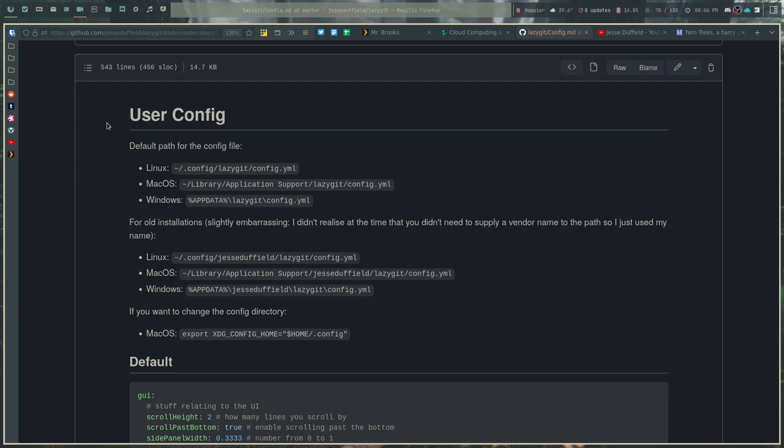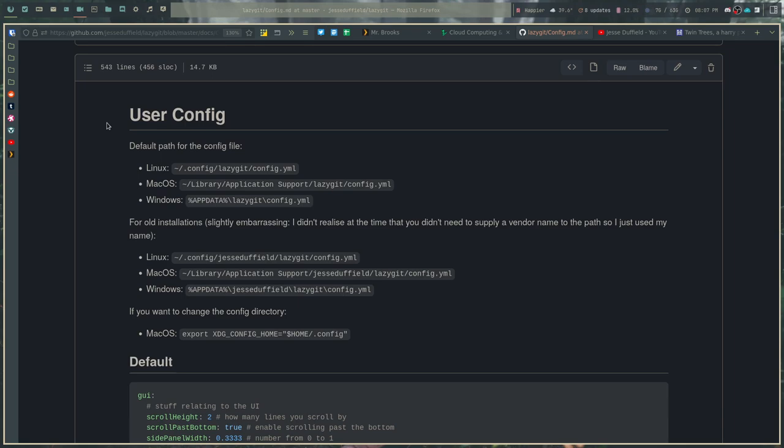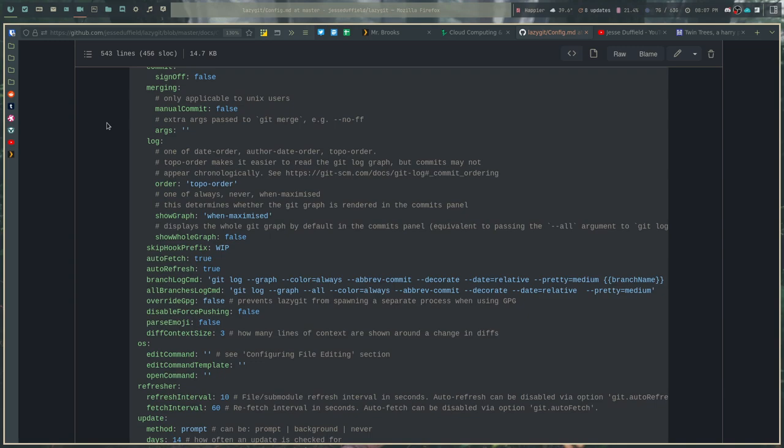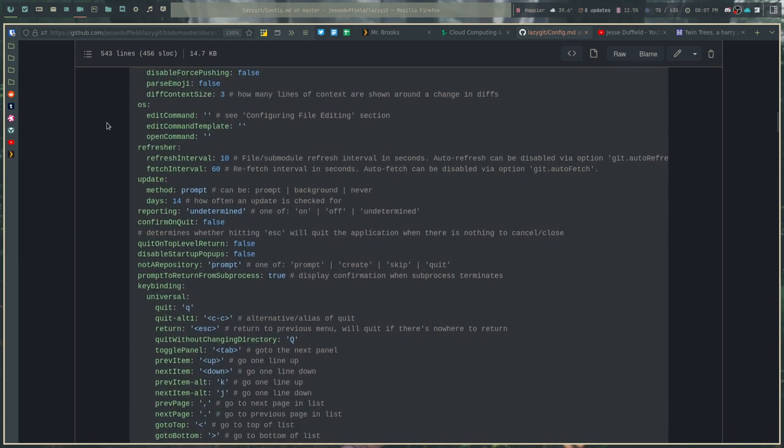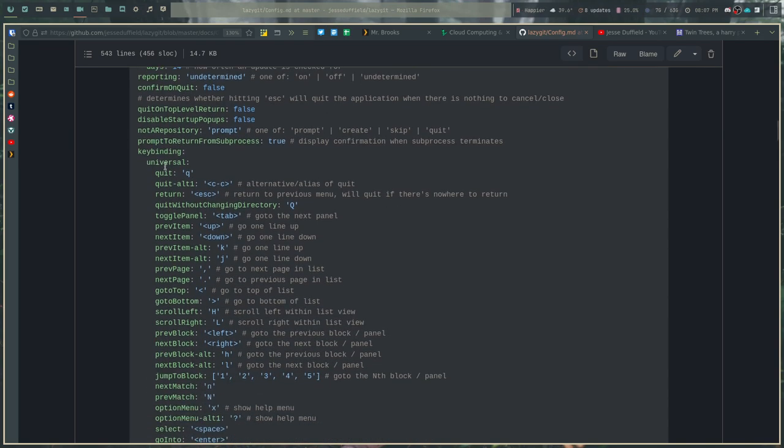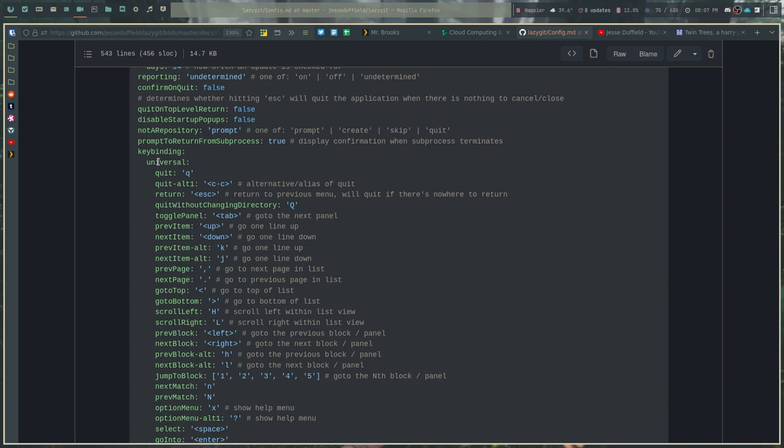When it comes to the configuration, you can find the configuration in your .config file. And you can do things like change the colors, change how the application refreshes and all that kind of stuff. You can also change the key bindings as well. So if you wanted to change the page up and page down key bindings because those aren't what you wanted to use, you could do that from your configuration file very easily.